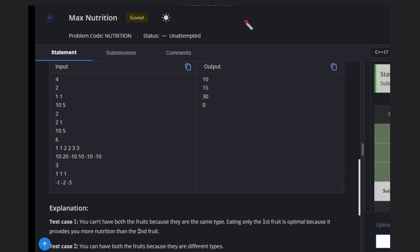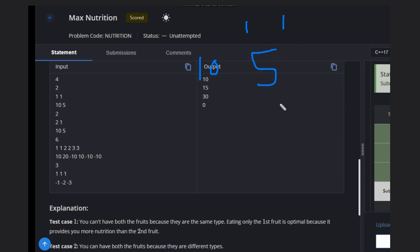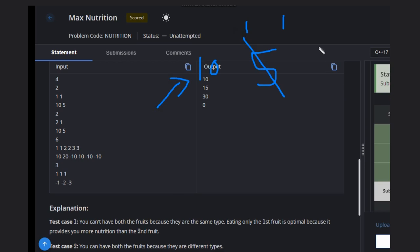Let's see some examples. In the first case, we have two fruits both of type one, with values 10 and 5. Since we can eat only one fruit of each type, we'll eat the one with higher nutrition — that's the first fruit — so our answer will be 10.